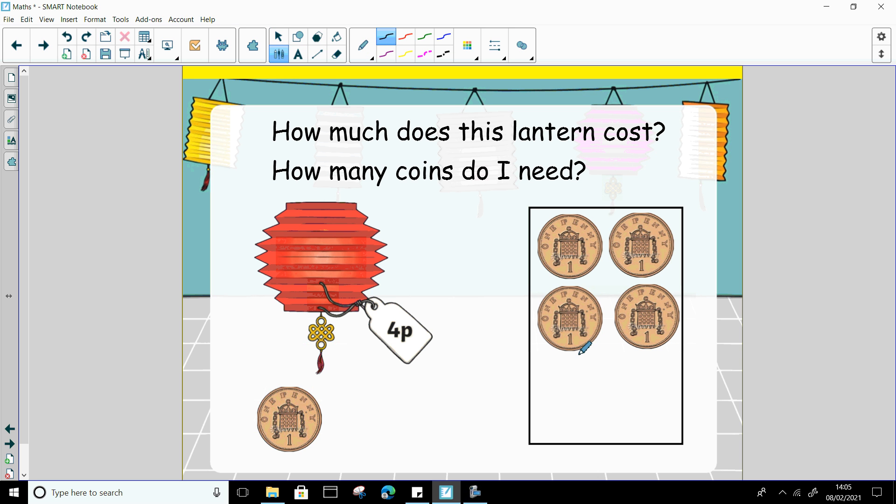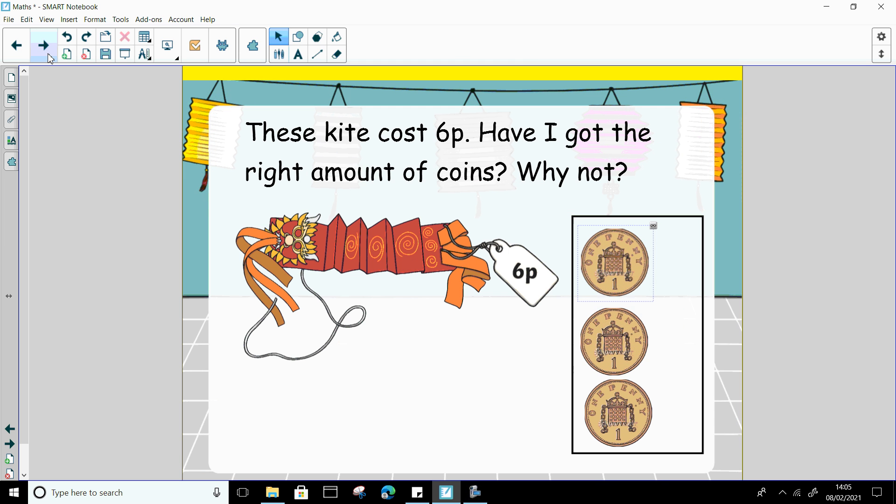And how do I write 4p? I write the number 4. And then what letter do I need? P for pence. Fantastic. Well done.